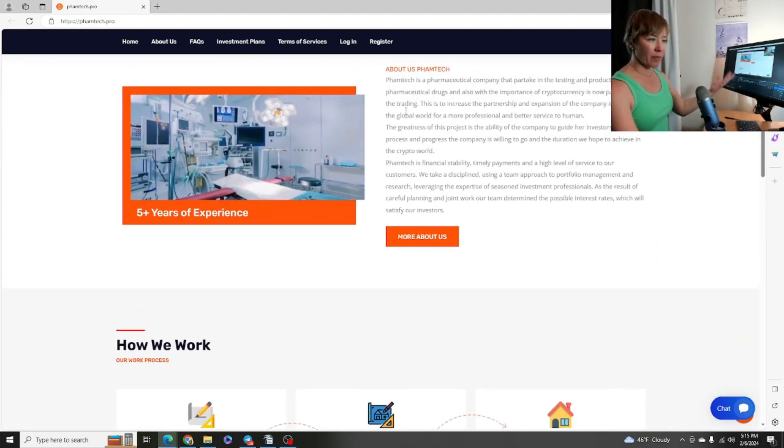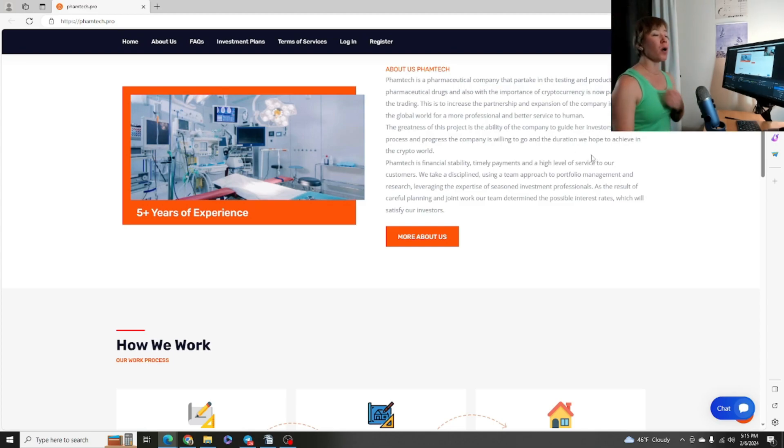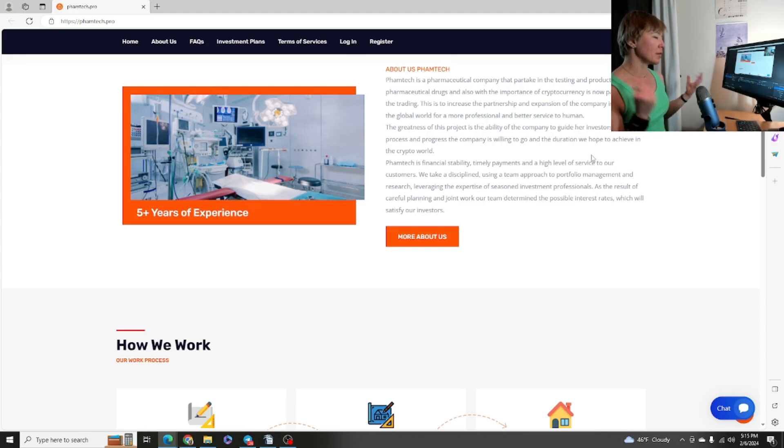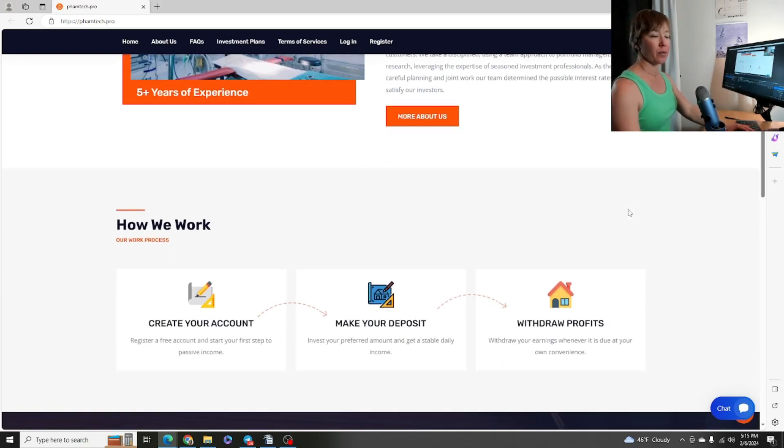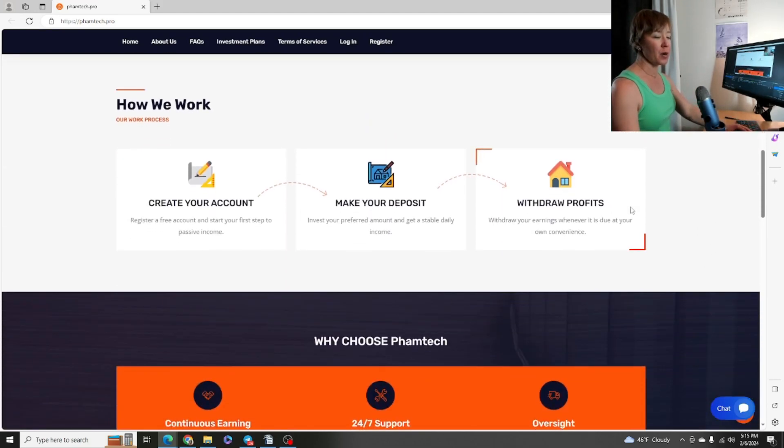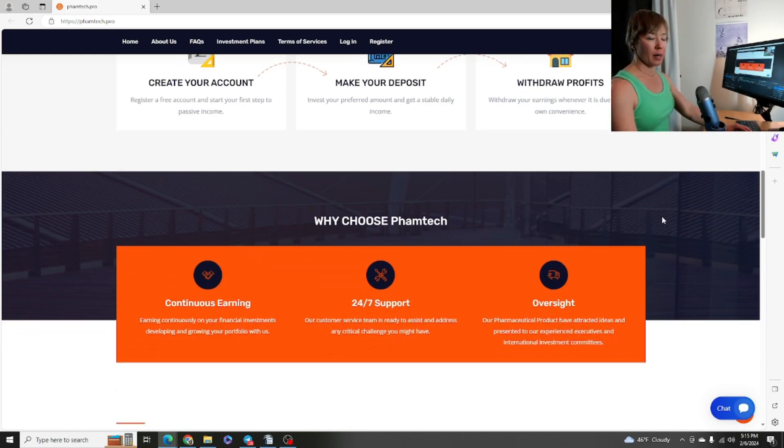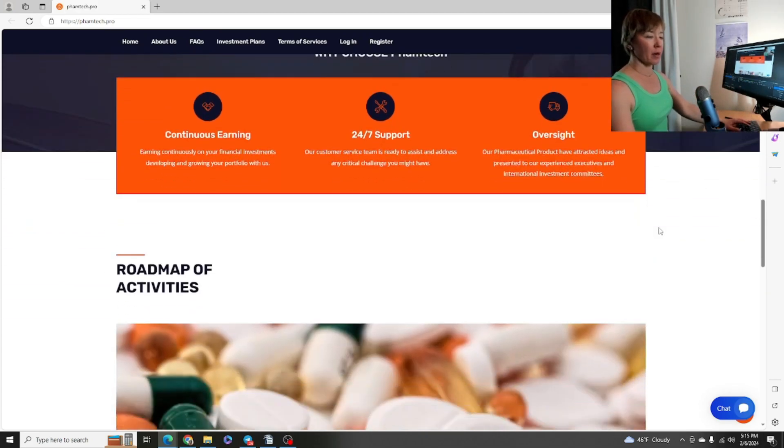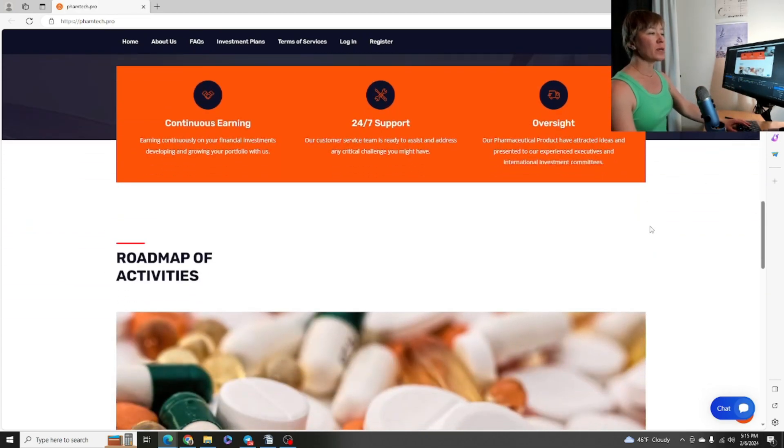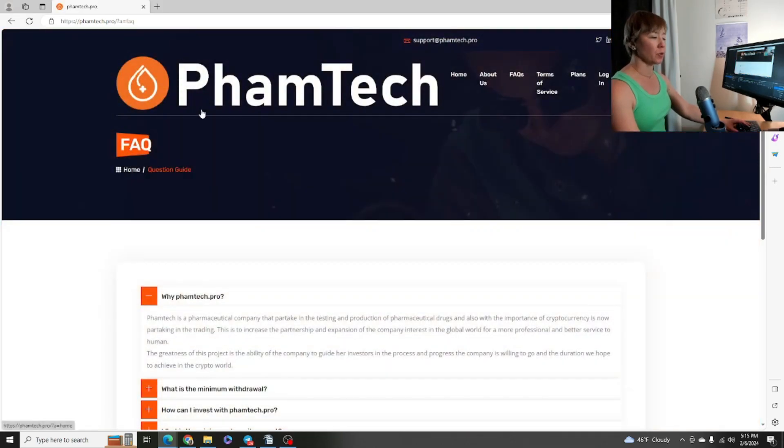About FamTech - we did go over that in the previous video. If you're needing to know how to get started with this particular project, go back to that full review I did a handful of days ago. That is a full walkthrough from beginning to end - how to get registered, how to make a deposit, FAQs, all that stuff.